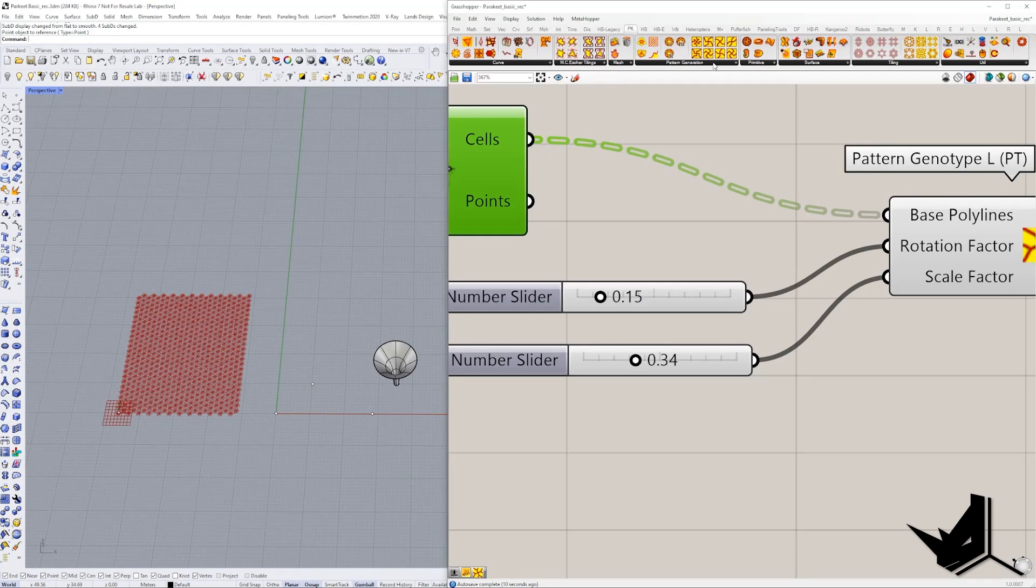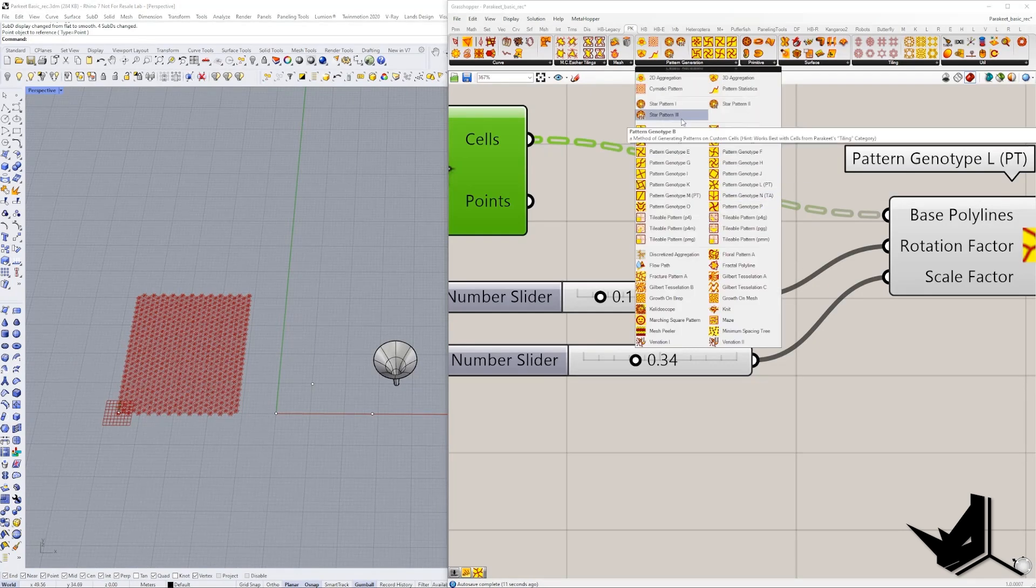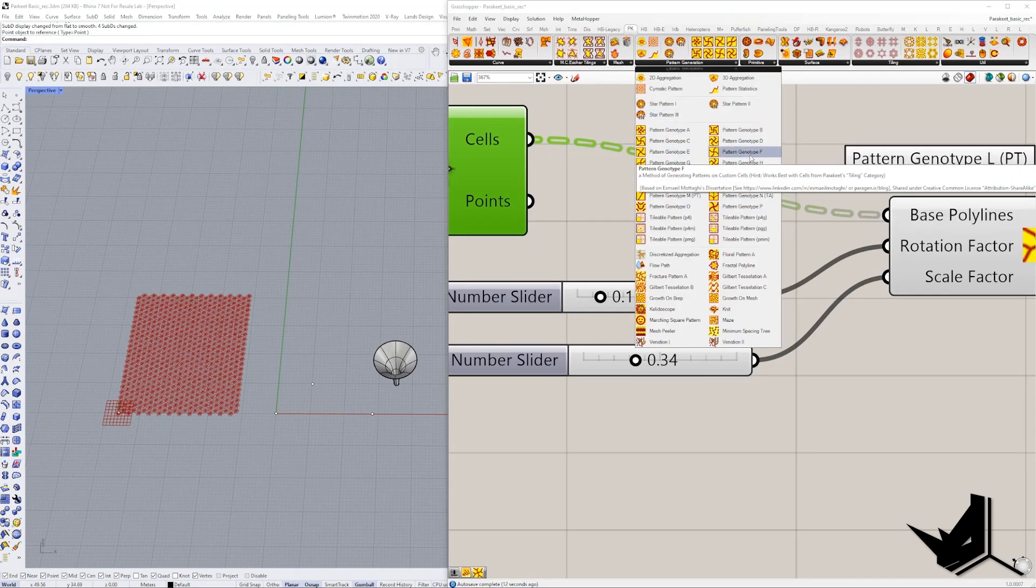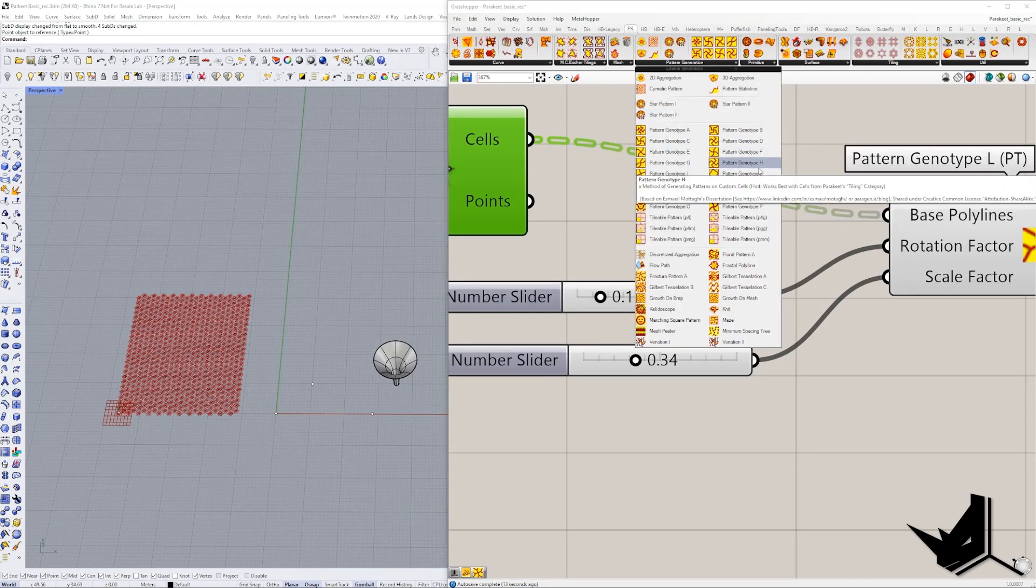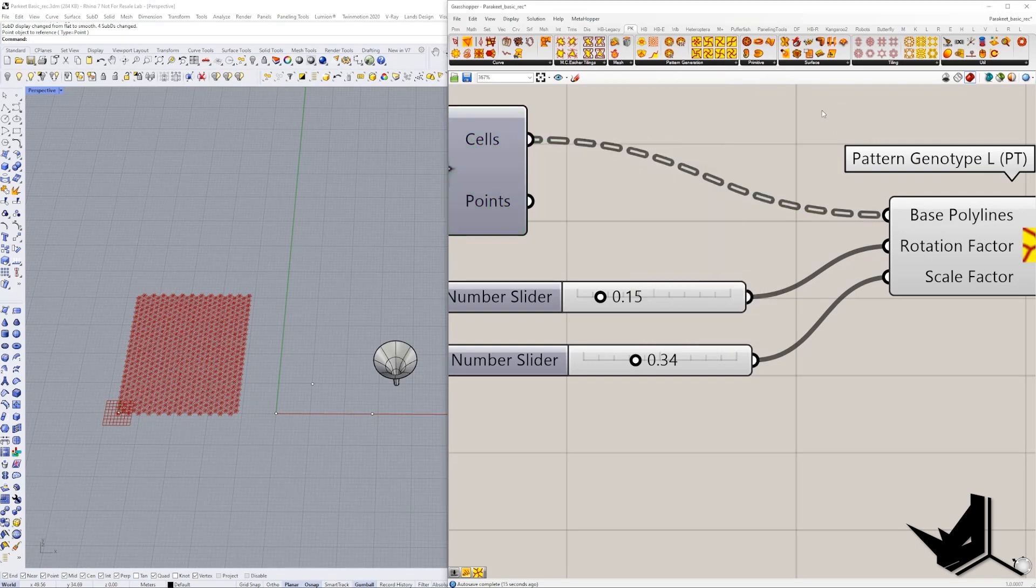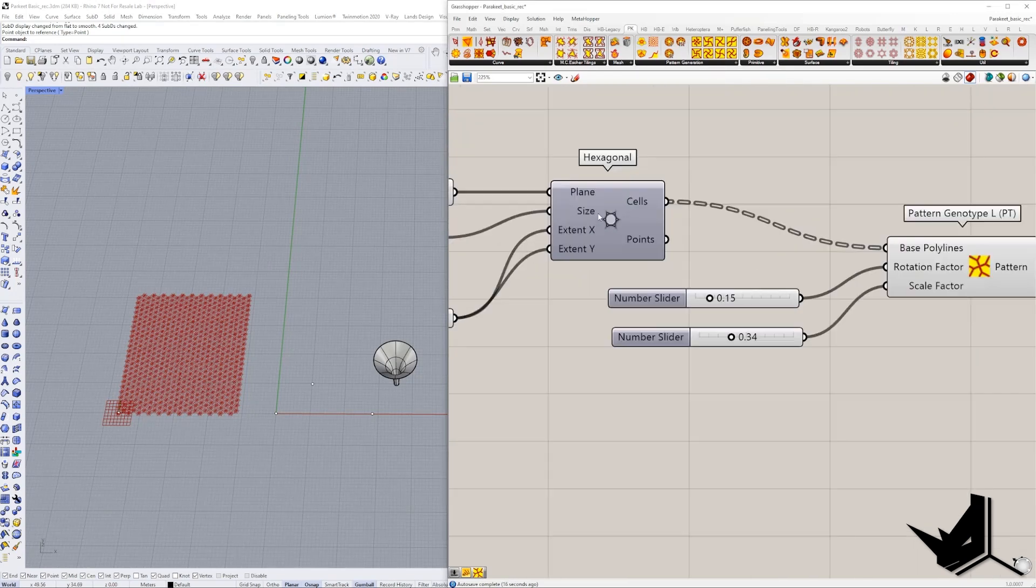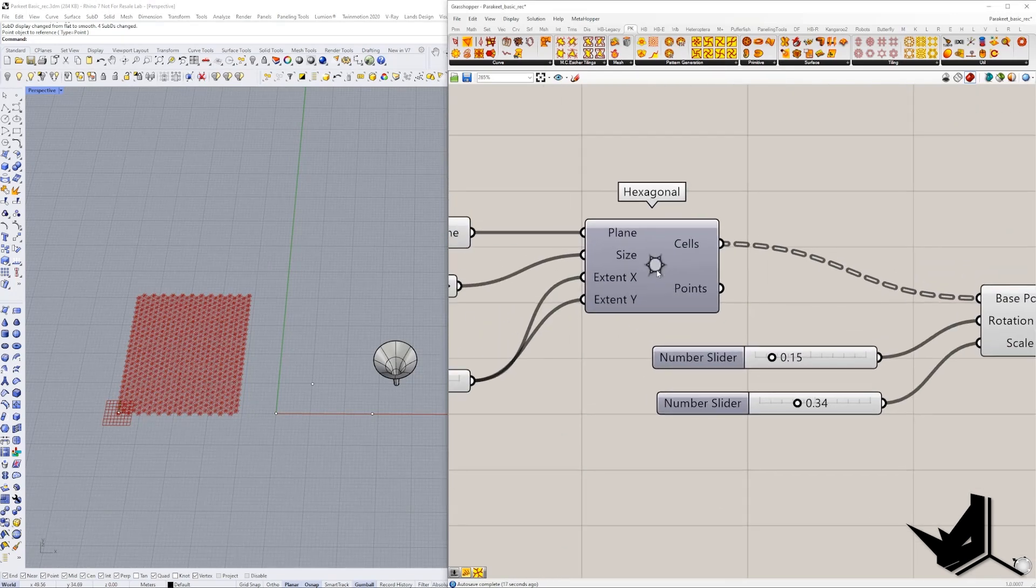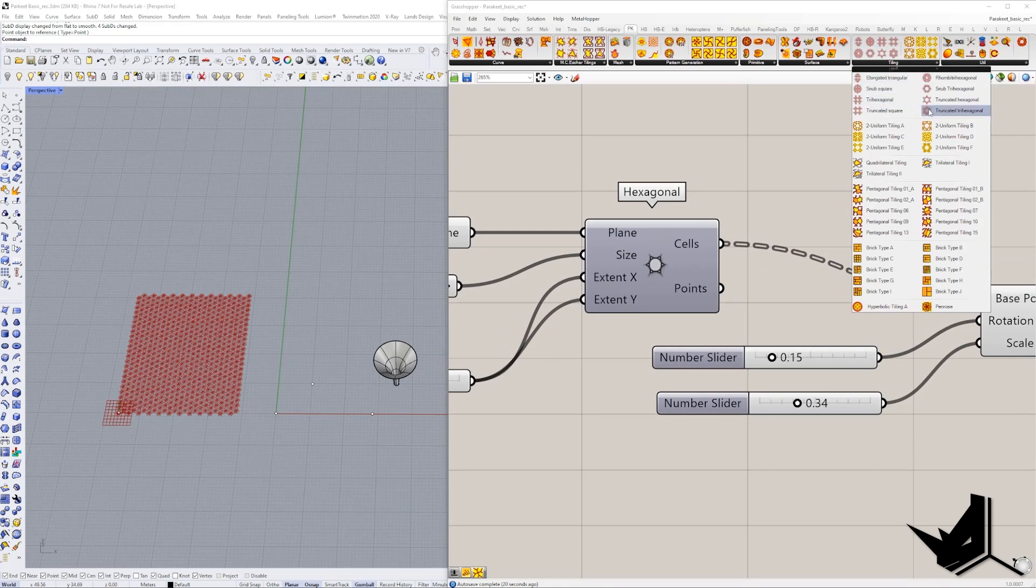Keep in mind that you can explore. You can use any of these genotype patterns. And again, when it comes to the grid, in this case we use the hexagonal grid, but you can also use some of these grids that they have in the plugin as well.